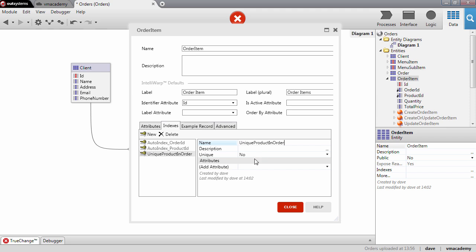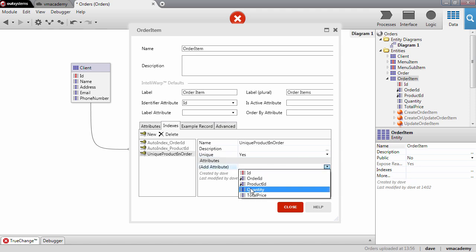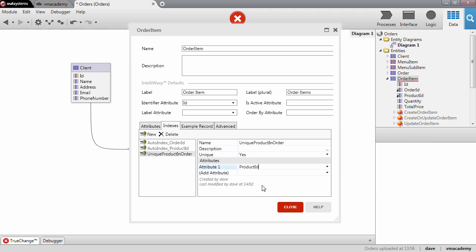I'm going to set the unique parameter to yes, and I want to make sure that the same product ID doesn't repeat itself for the same order ID. Indexes are normally used to improve database performance, but you can also use them to ensure that two records don't have attributes with the same values — and this is what we're doing with this index in the order item entity.